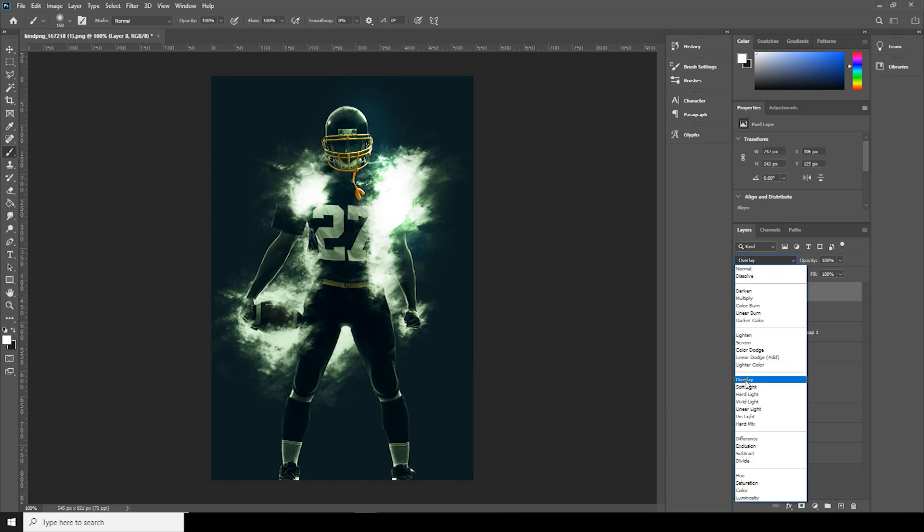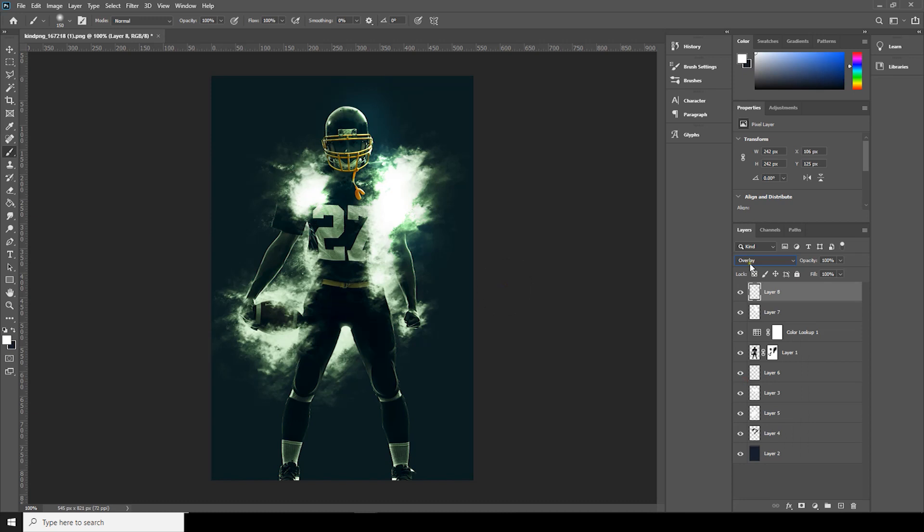Over here I'll just decrease the opacity a little bit. Maybe on this one I'll just decrease the opacity a little bit, it's too bright.